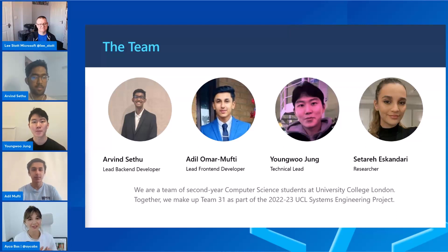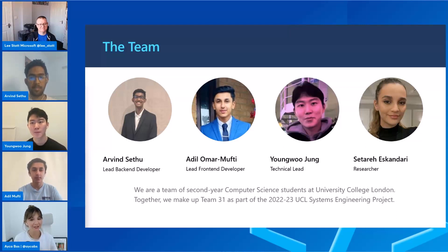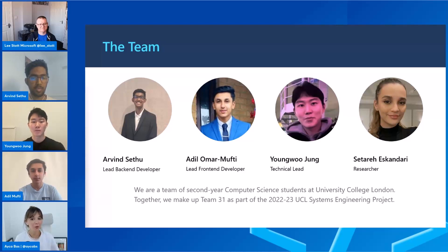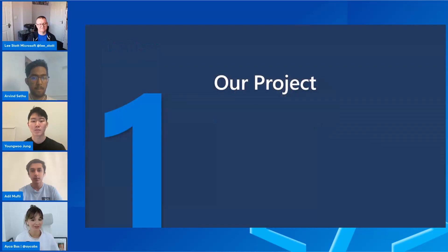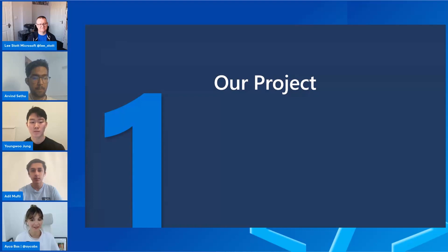Amazing, so Satari couldn't make it for today but she was also part of the team. Let's get to know your project. Can you tell us a bit more about your project, what it is about, and what is special about this motion input app on Teams?